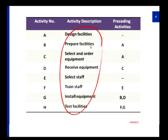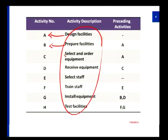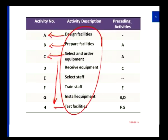The activities are: design facility, prepare facility, select and order equipment, receive equipment, select staff, train staff, install equipment, and test facilities. Before I start with the project, I need to align all these things, then I will ask my employees to work on such an infrastructure. I am describing each and every activity with an activity label. For design facility, I am labeling it activity A; for prepare facilities, activity B; for select and order equipment, it is C. Likewise, I continue with all the activity descriptions, ending with activity H.